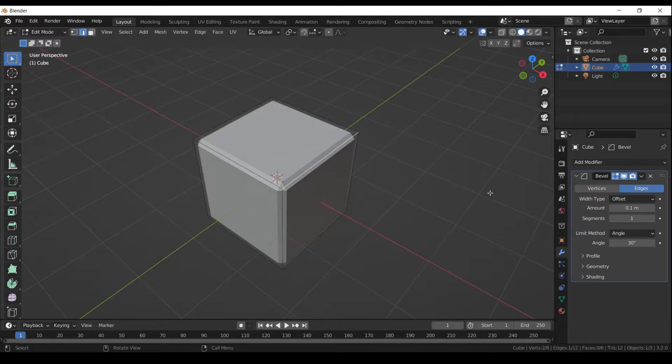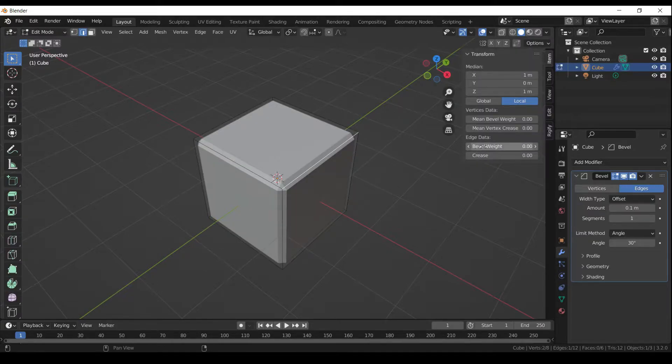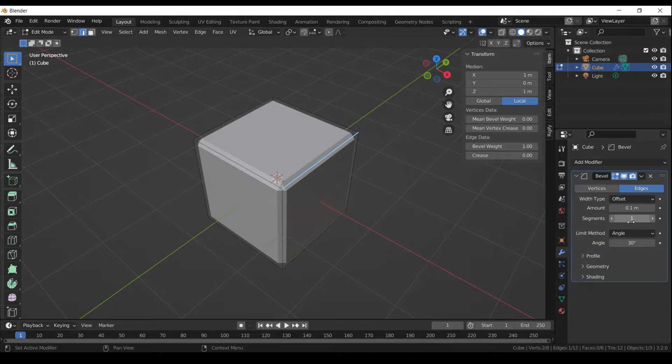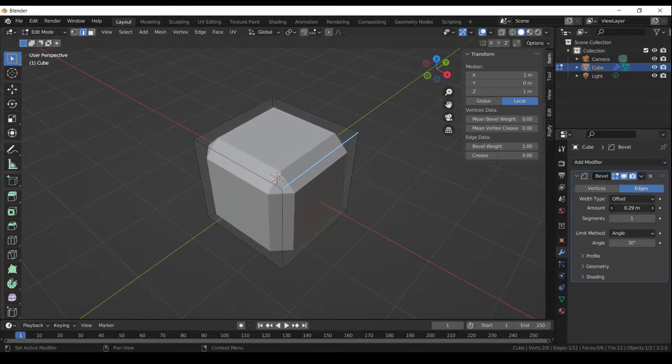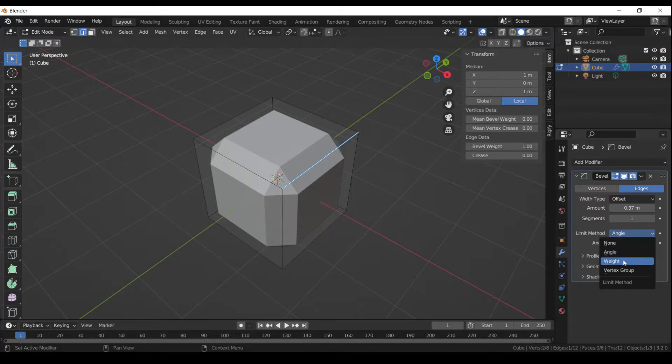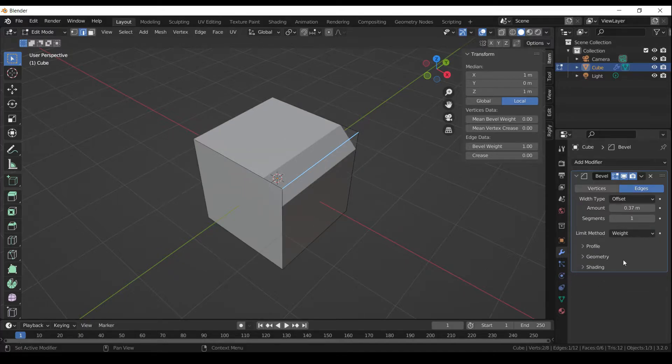Press N to open the side menu bar in Edit Menu. In the Transform menu, increase the mean bevel weight. Increase Amount. Select Weight option from Limited Method.